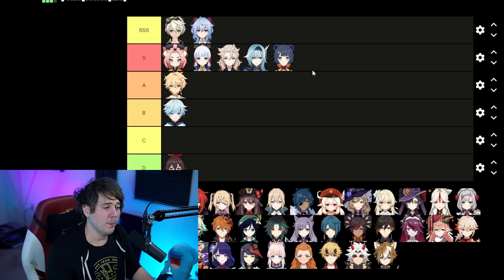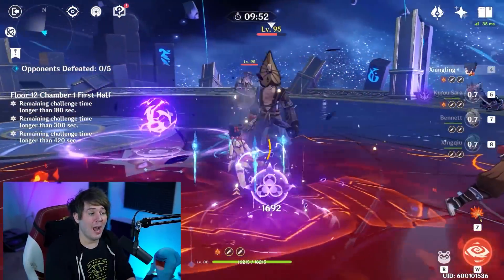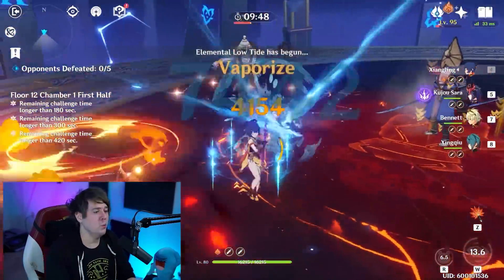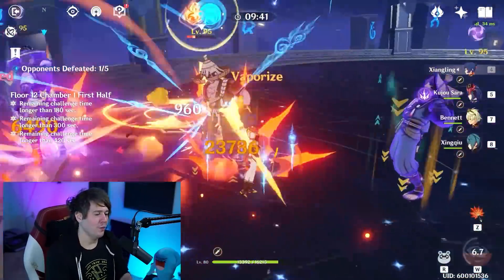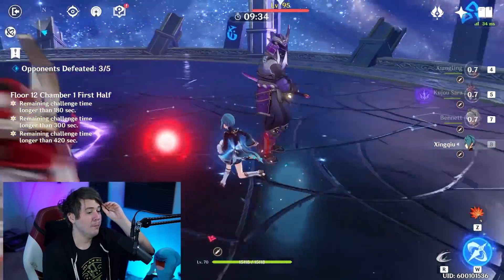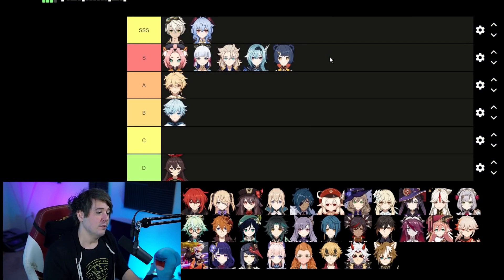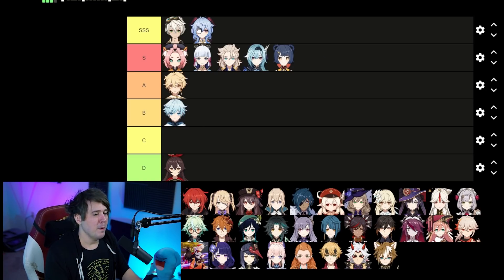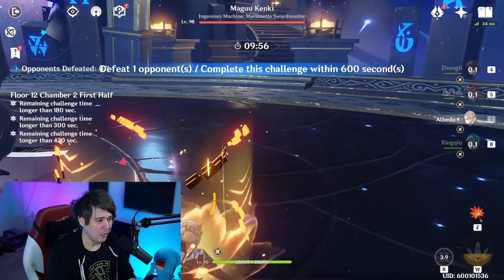Another S tier character — Xiangling. I got a lot of questions about this Pyro polearm character. She's fantastic. The National Team is one of the best teams in the game, and there's also the Childe National team. Her gameplay style has changed from Crescent Pike physical carry to support, but she does a monster truck of damage. However, if you're looking at AOE, Ganyu is better, and for single target Hu Tao is a monster truck as well.